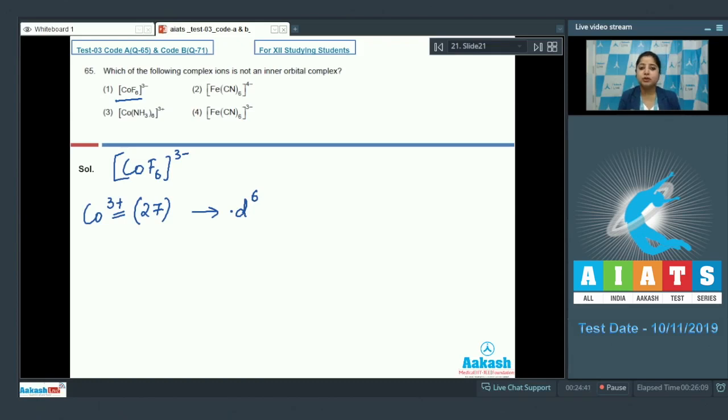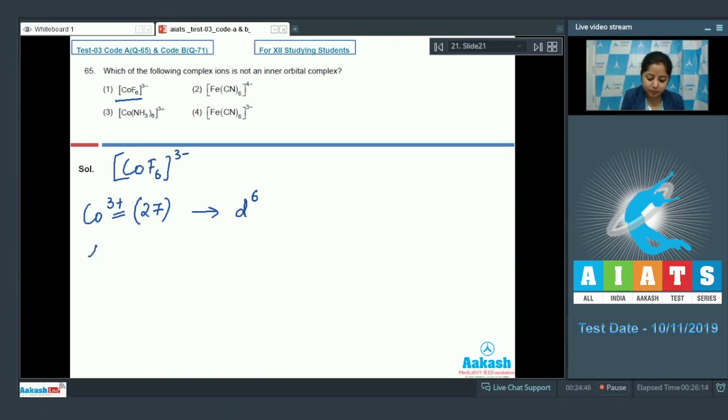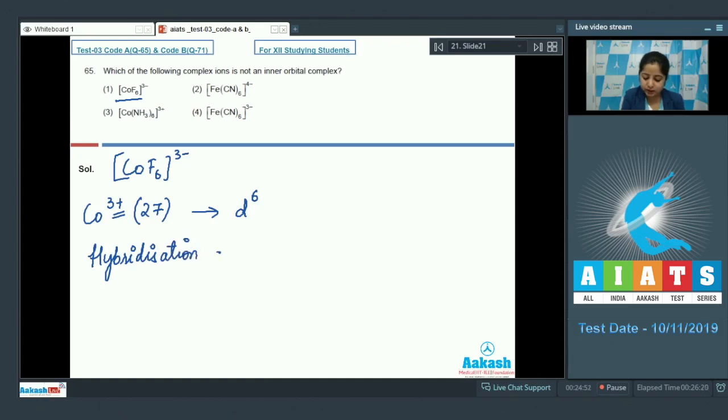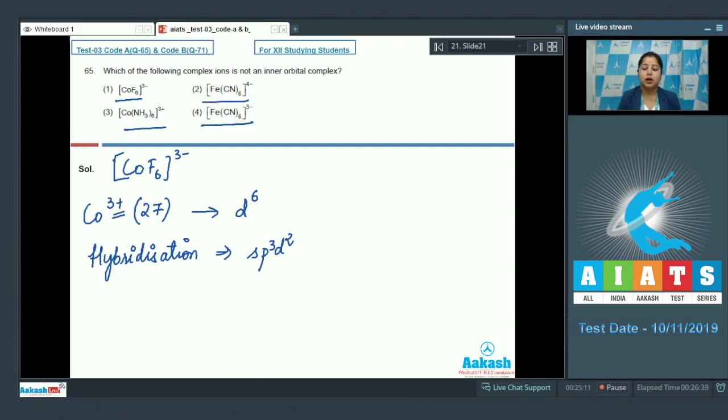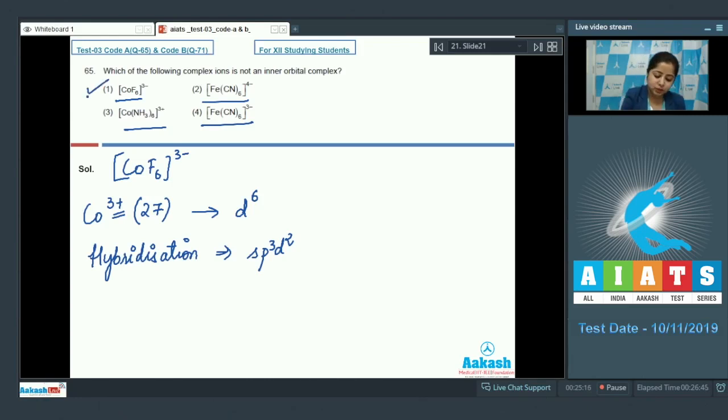And because F- is a weak field ligand the pairing will not take place. And the hybridization of cobalt in the complex will be sp3d2. And the complex will be high spin. And we can say that the complex will be an outer orbital complex not an inner orbital complex. On the other hand the rest of the 3 options are inner orbital complexes. So the correct answer for this question is option number 1.